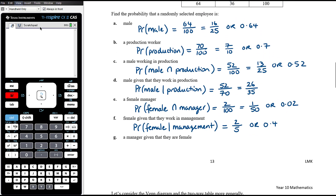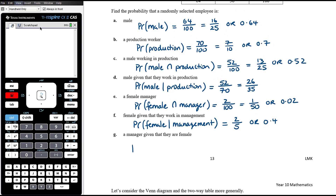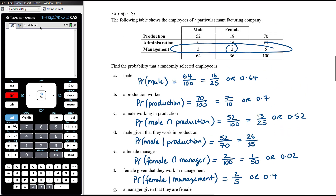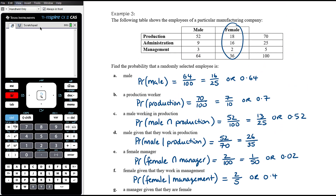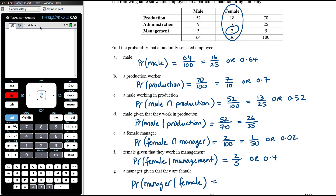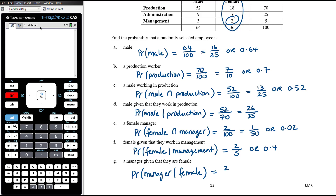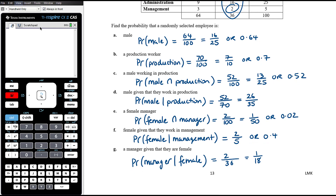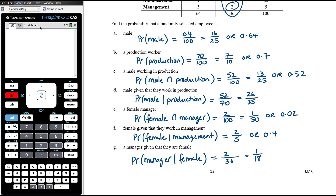The final part: the probability that someone is a manager given that they are female — similar to part F but absolutely not the same. The condition here is given that they are one of the 36 females in this business. Out of those 36 females, two work in management. So that is two on 36, simplified to one on 18 as a fraction in simplest form.